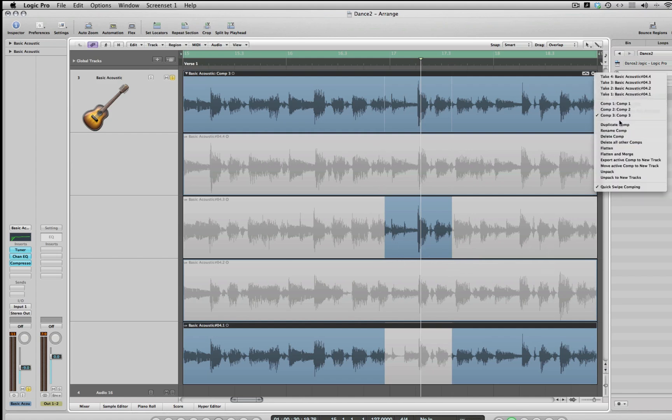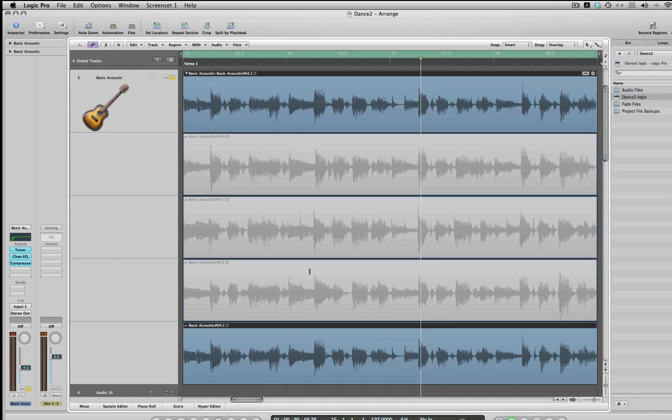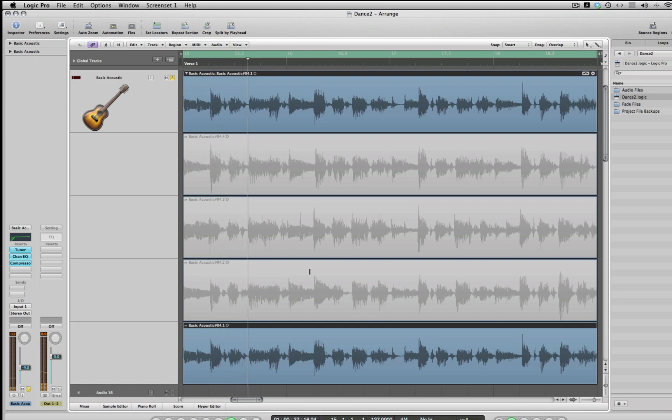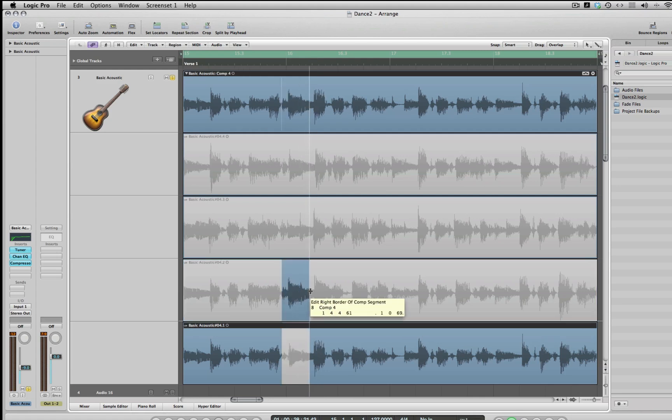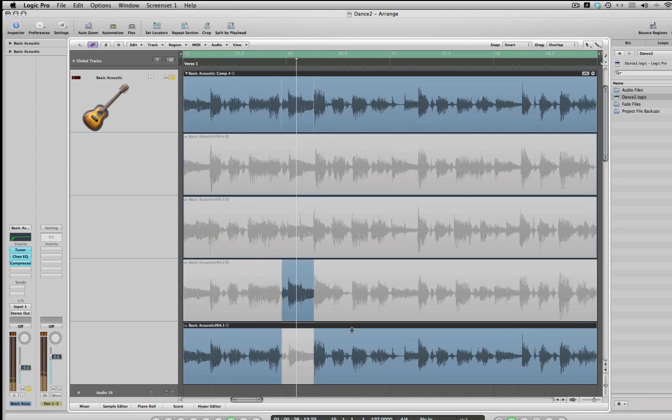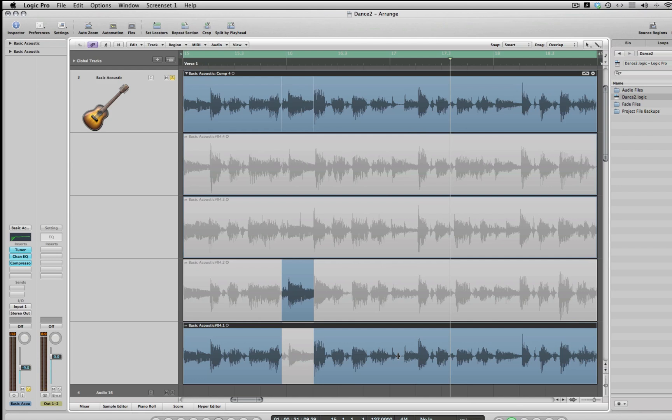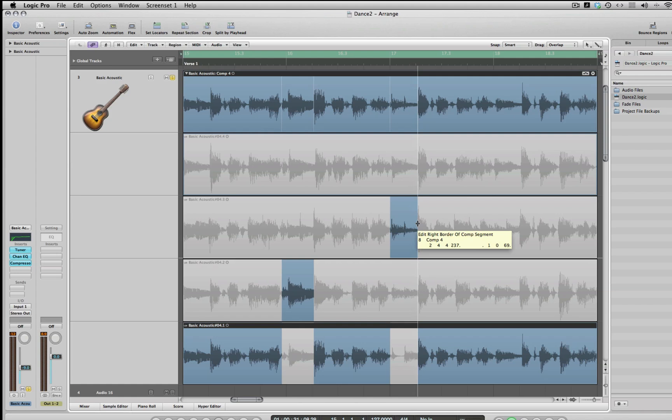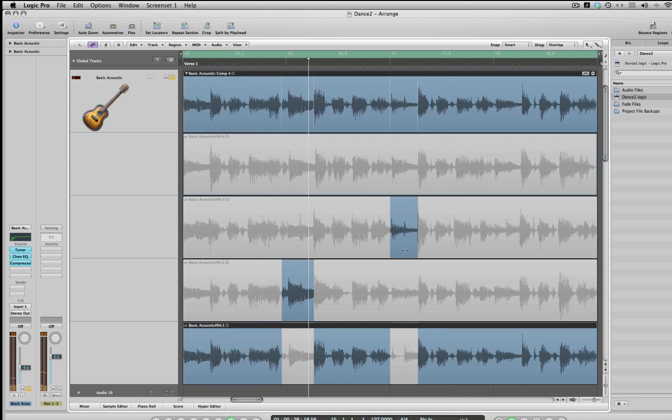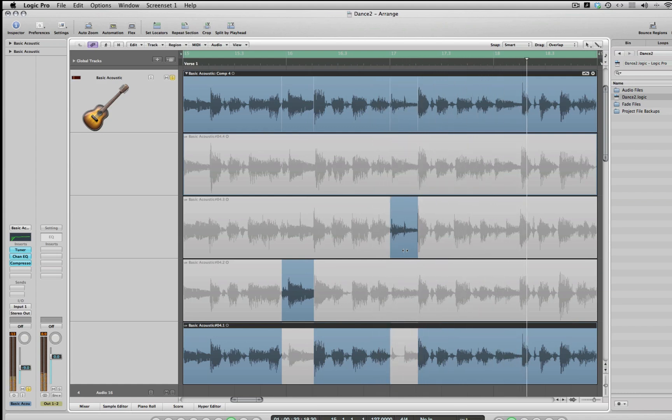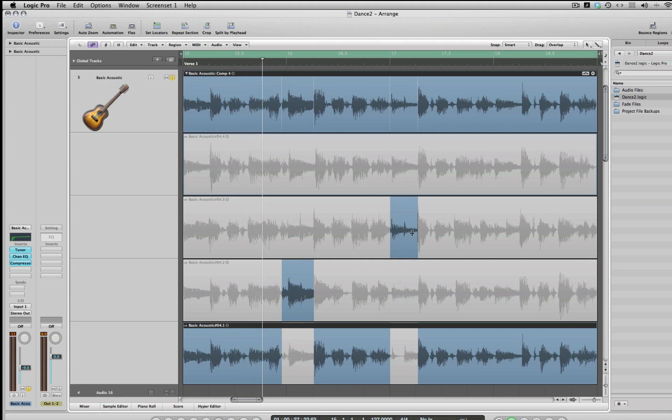So we're going to select all of take one. Okay, there was a little buzz right here, so we're going to try take two in that area and see. Okay, and then there was a skip right here, that didn't sound good. So maybe we'll try this area up here in the third. So you can see we're playing take one here, take two here, take three here.